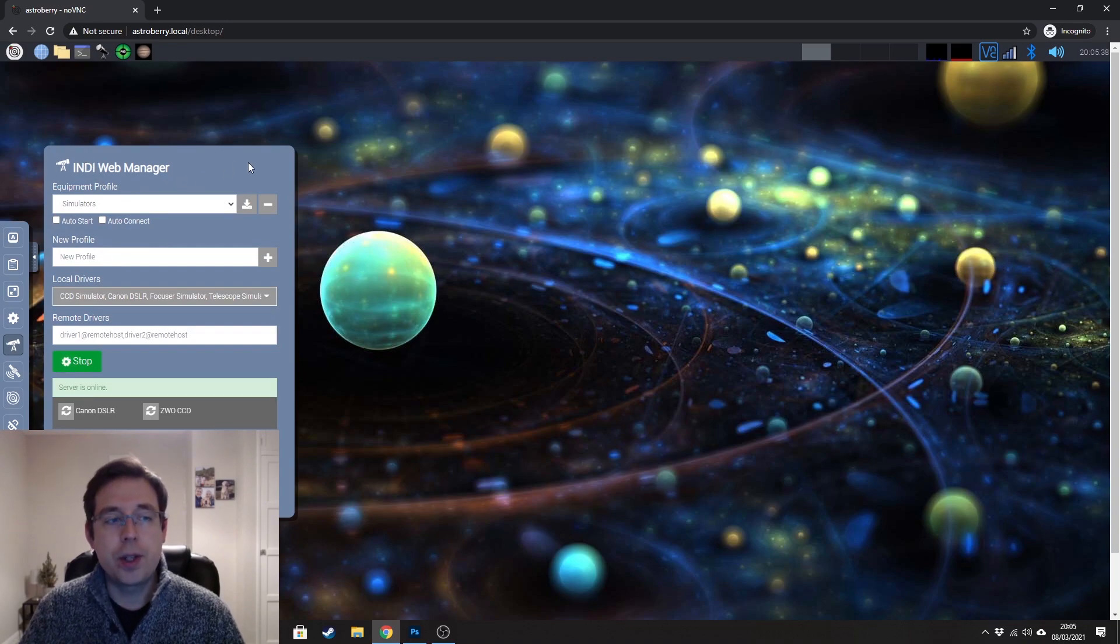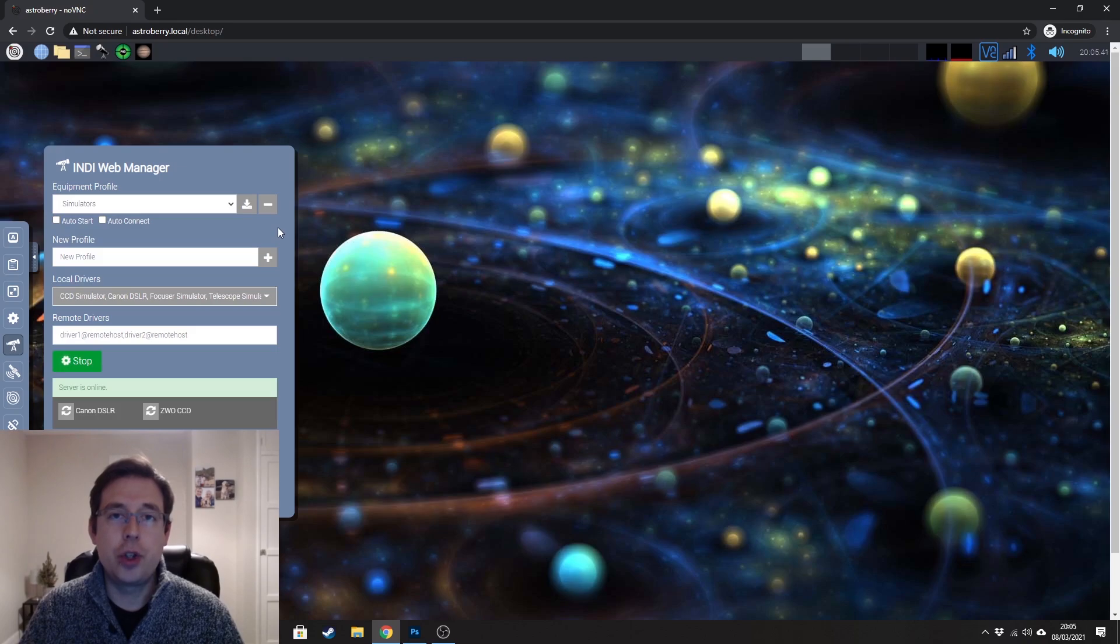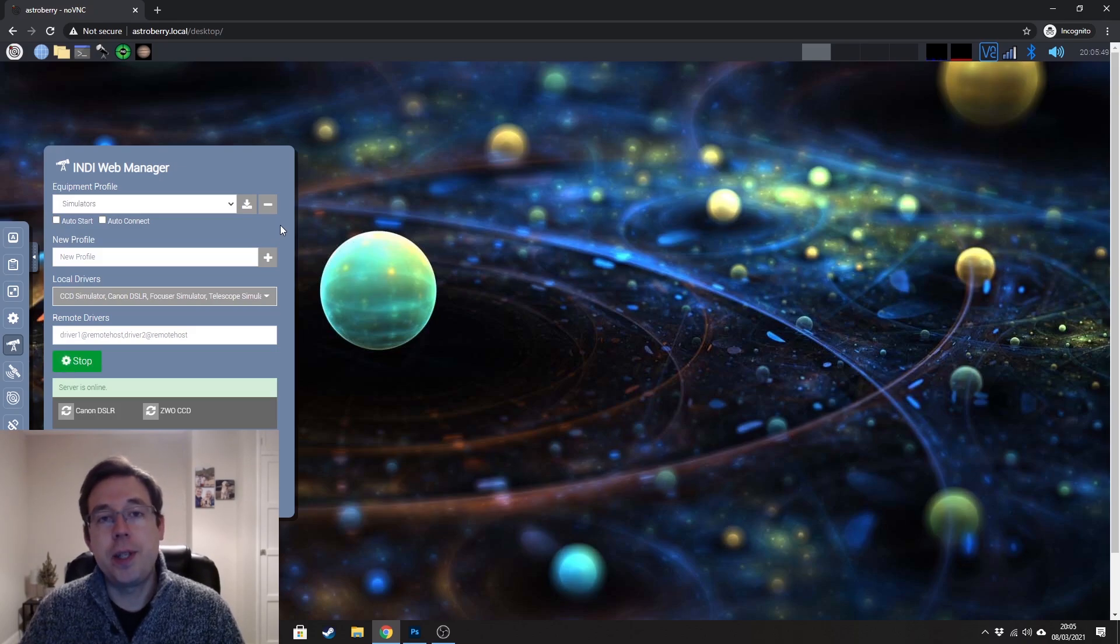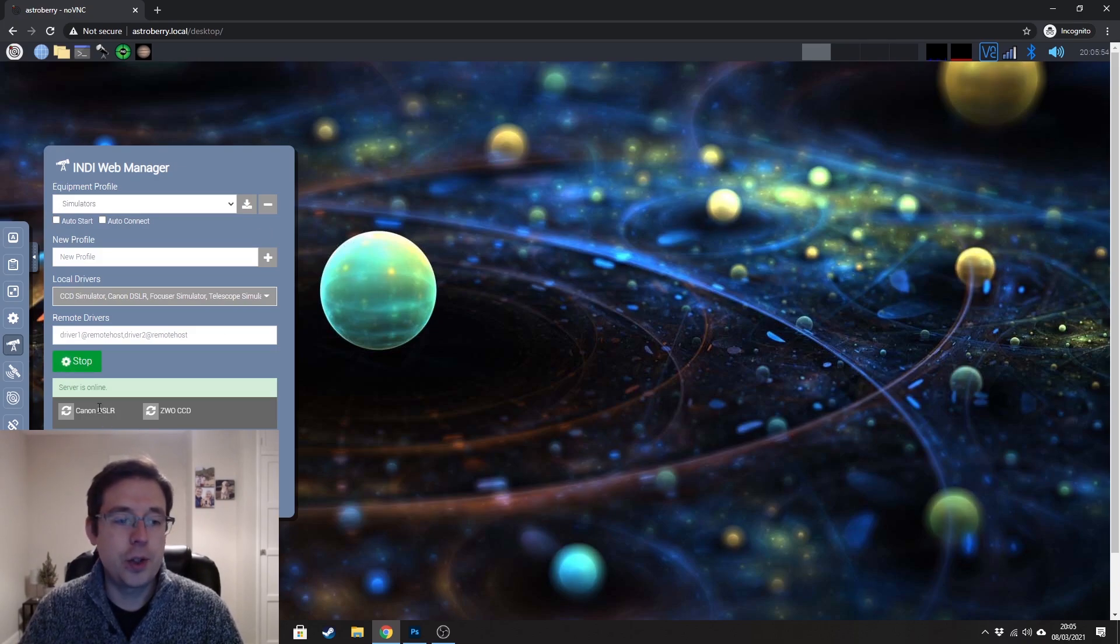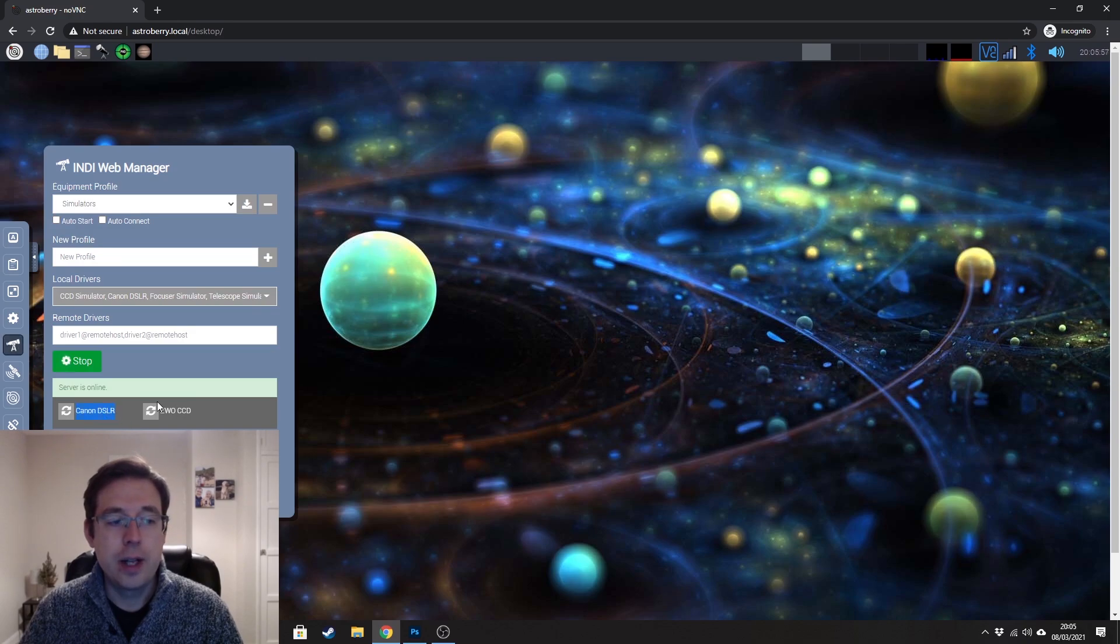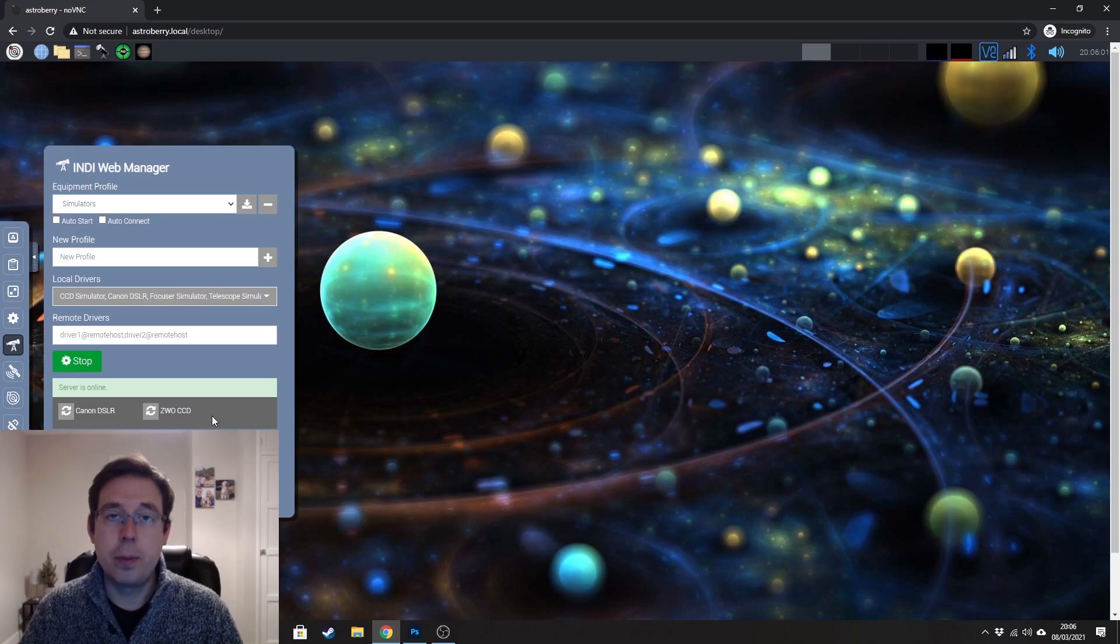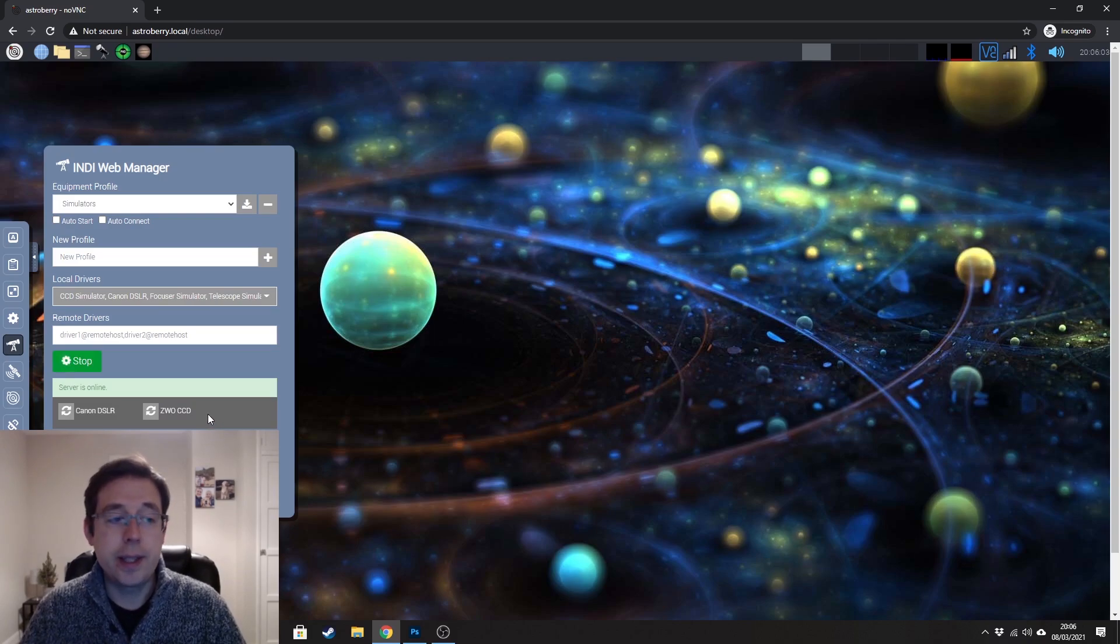What this is going to do is it is going to tell AstroBerry what drivers to start and the drivers that you need to select will be, of course, based on the equipment that you're using. So in my instance, you can see that I have a Canon DSLR driver and a ZWO CCD driver. That is for my ASI 120 guide camera.